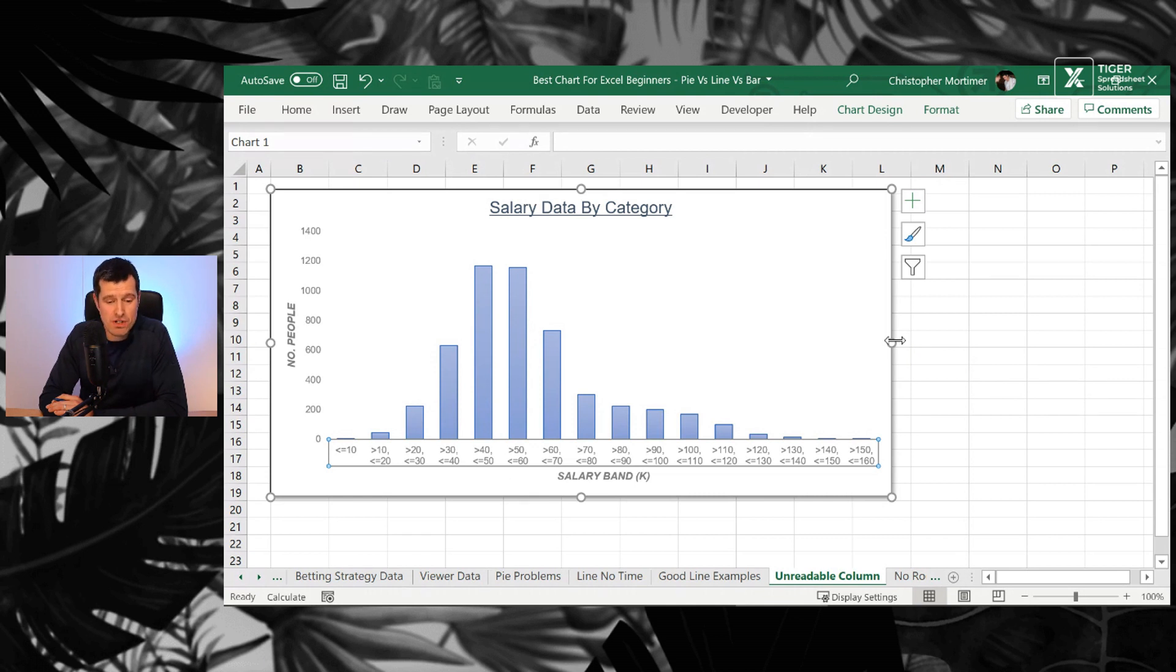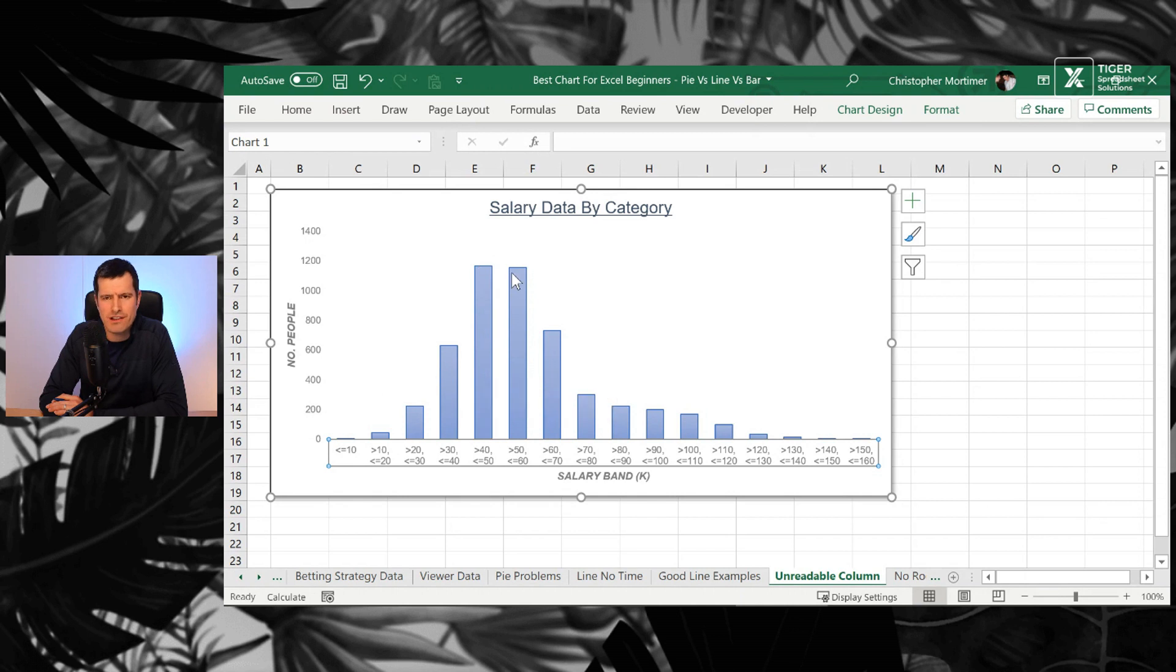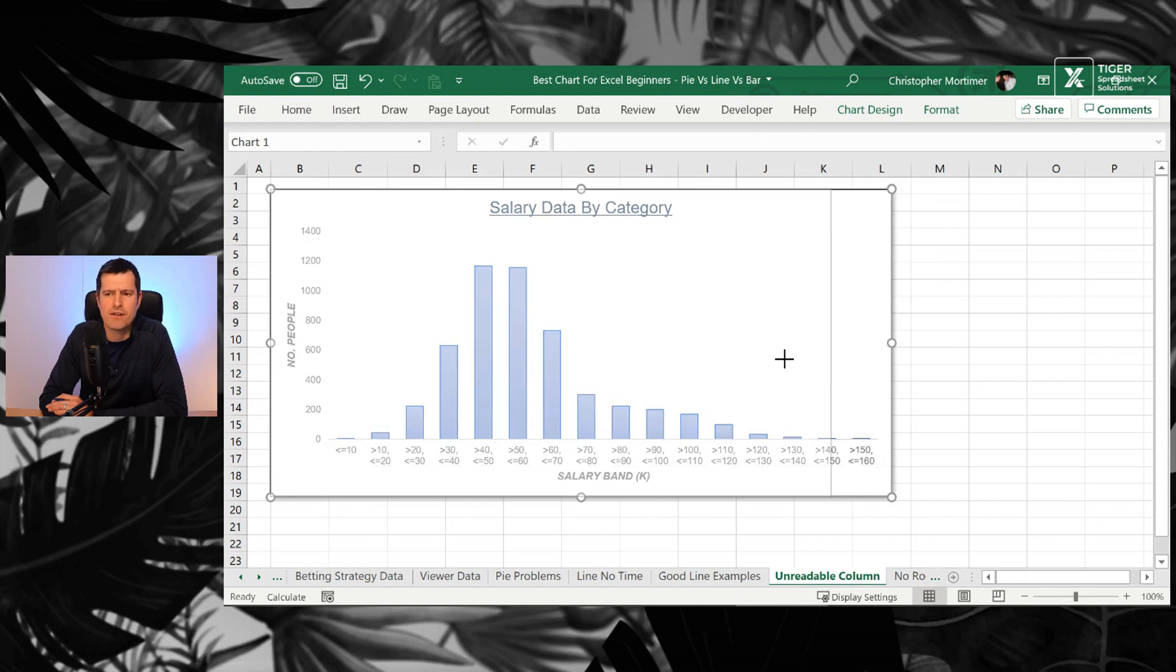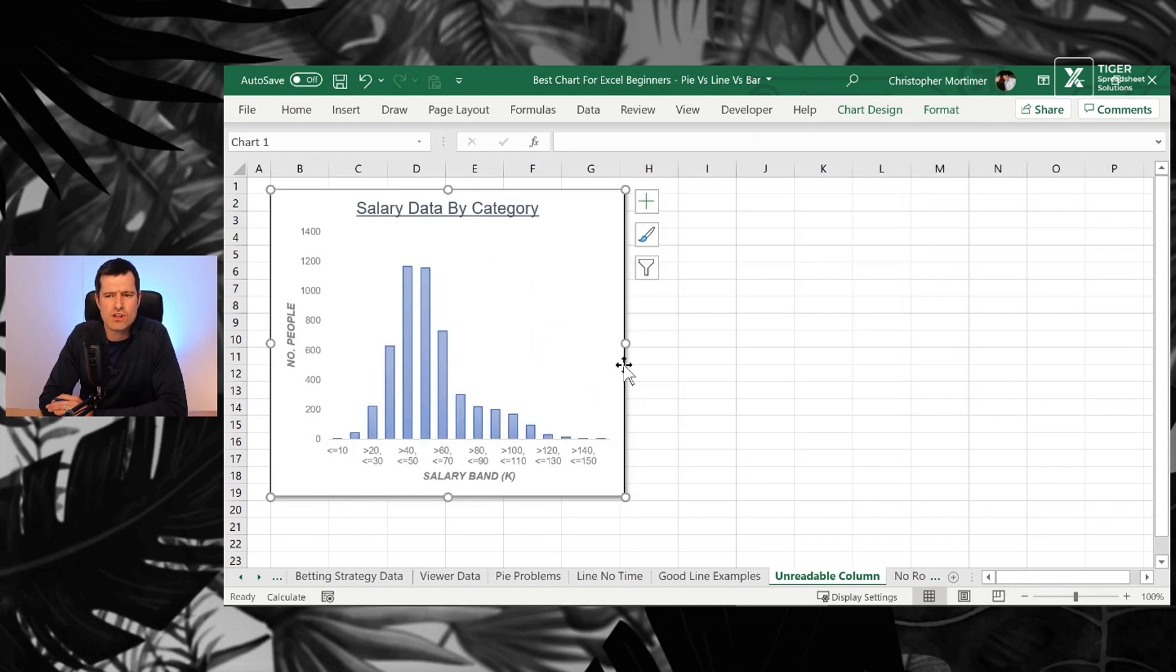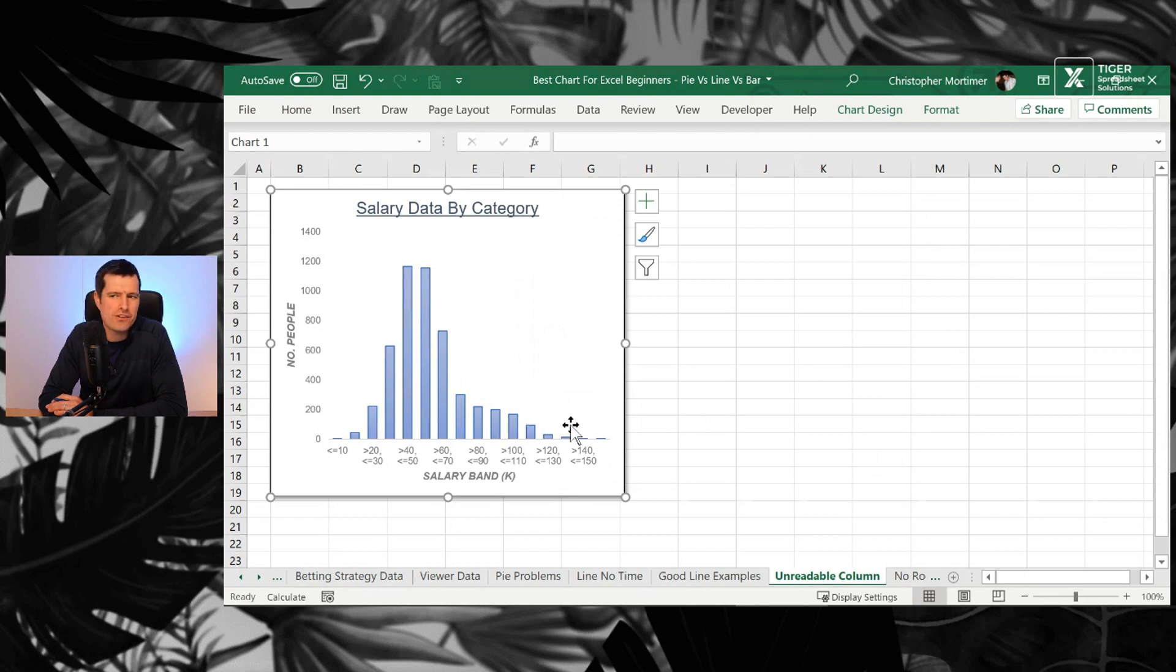A very common problem we have with what's called a column chart. And this is the difference between a column chart and a bar chart. You can see we've got vertical lines here. This is actually a column chart. How many column charts have you seen like this where it just gets crowded on the x-axis?